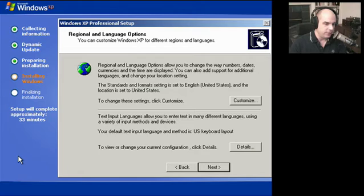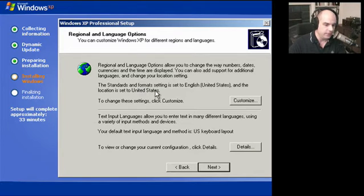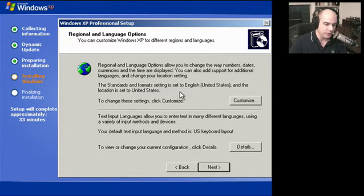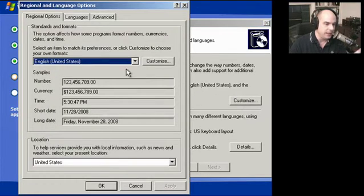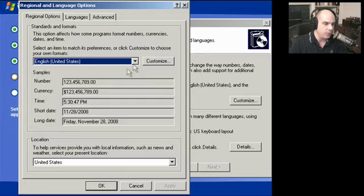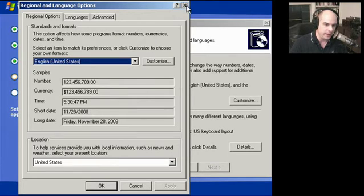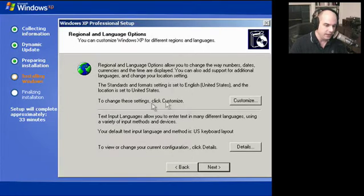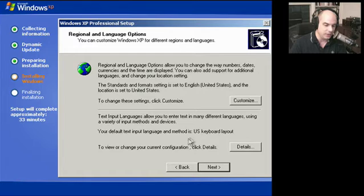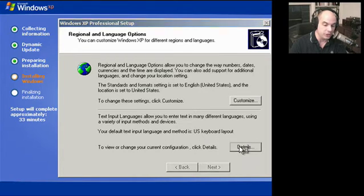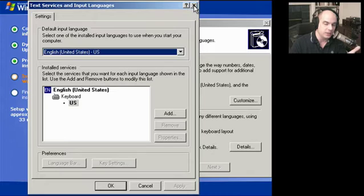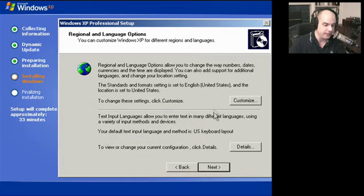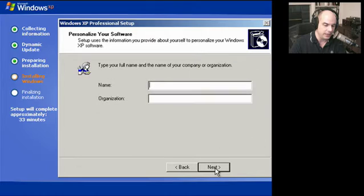Our first interactive prompt is for configuration of region and language options. It says our format is set to English, United States. That's correct. We could go into our customize option and change how we'd like some regional information displayed. We could also go into text language, perhaps if we weren't using a US keyboard or would like to change any of those settings. This looks fine for my US configuration in English, so I'll click Next.